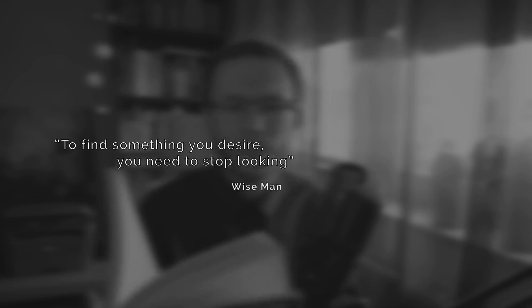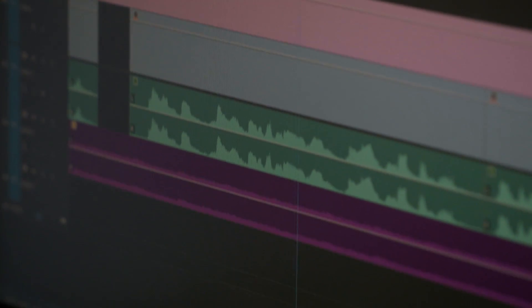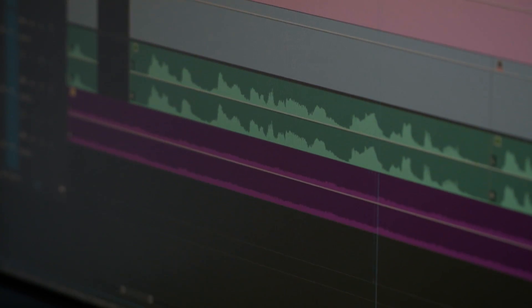A wise man once said, to find something you desire, you need to stop looking. Being a video editor, you should not listen to that wise advice. What distinguishes a great editor from a good one is very often the ability to find a needed clip in seconds. Working with a director or producer, you don't want them to feel that you're slowing down the process. This video is all about finding a needle in a haystack.